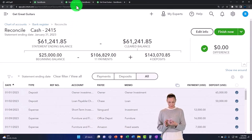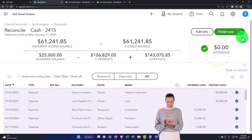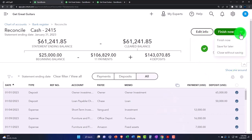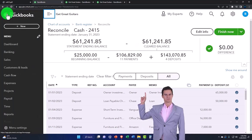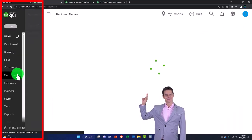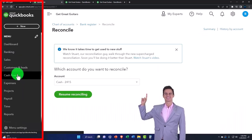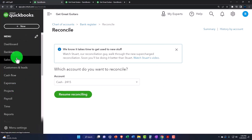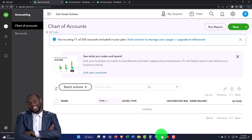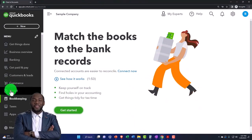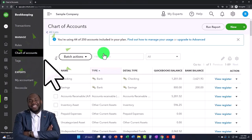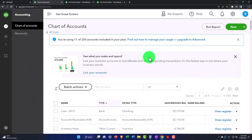Let's go back. I'm going to close it out — it's already saved. I'm going to go back into my accounting, into the chart of accounts. If you're in the business view, by the way, it's under bookkeeping and then chart of accounts.